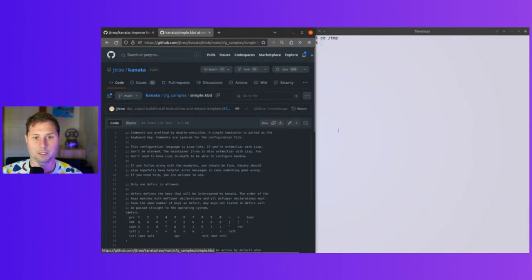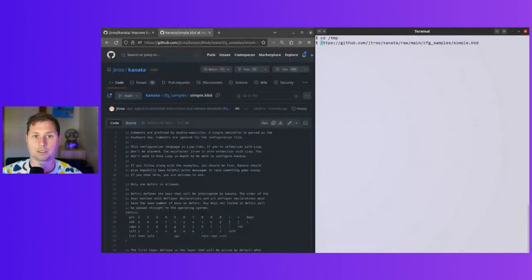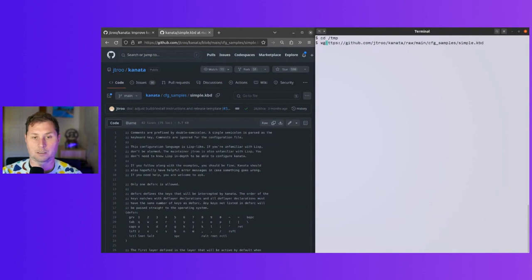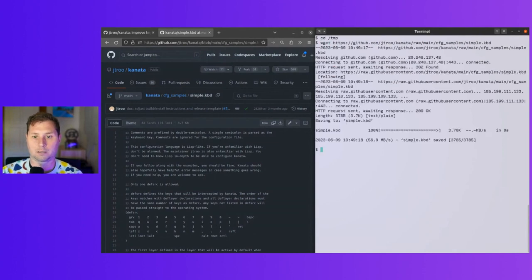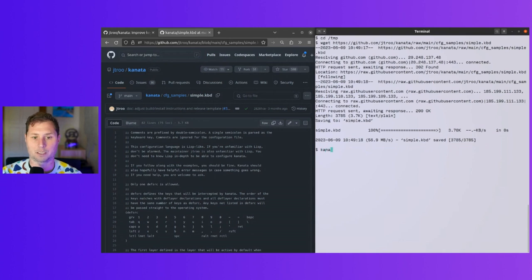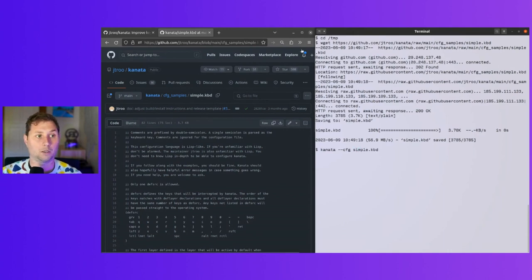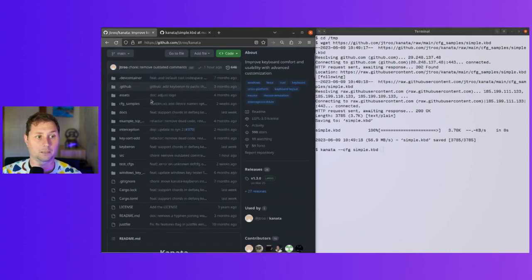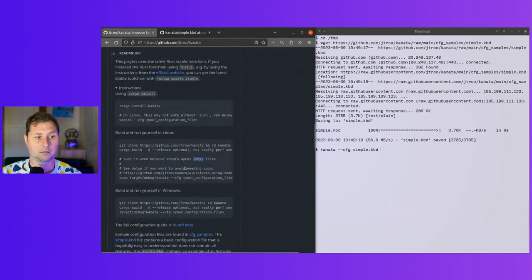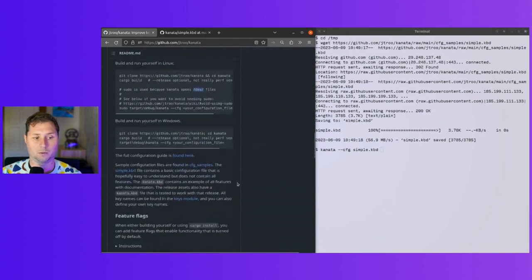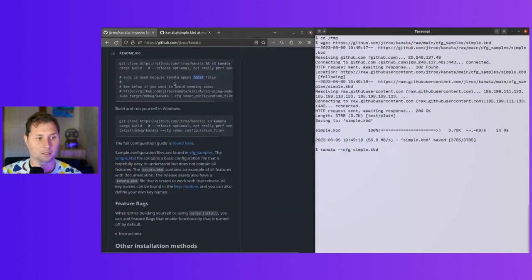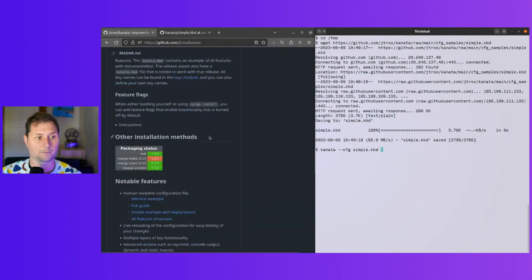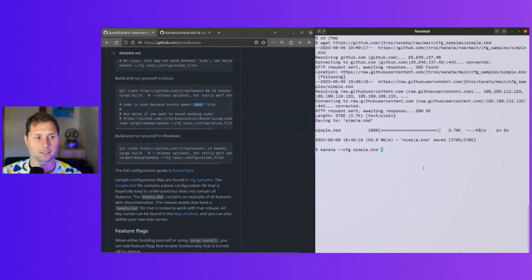I've now got a simple configuration. Let me say Kanata config and then simple. Hopefully this will work. I think this is what I need to do. The application will tell me if something's wrong.